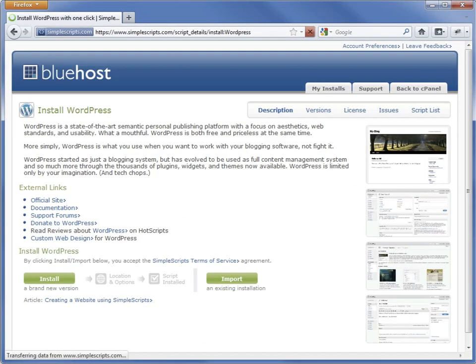On the next page, we see some information about the application we are about to install. Click Install to proceed.